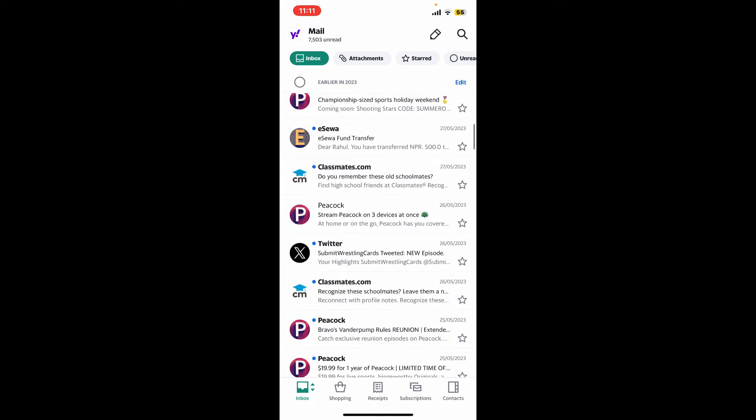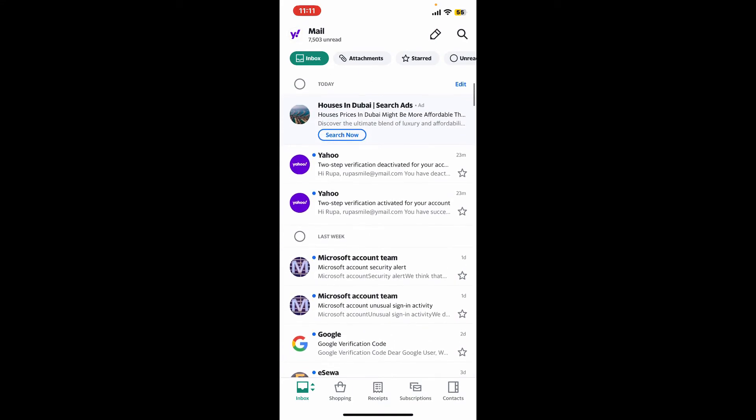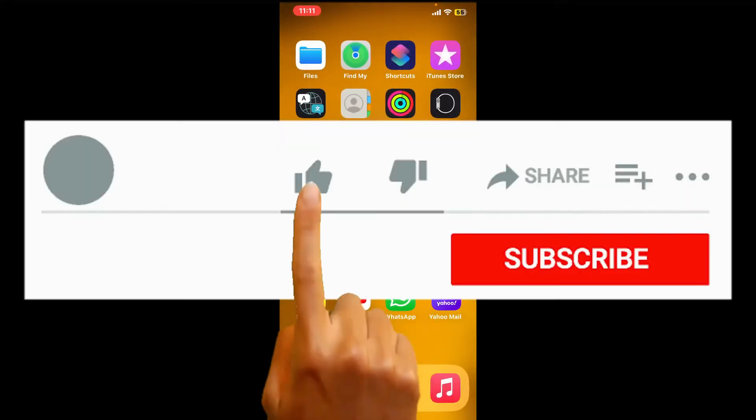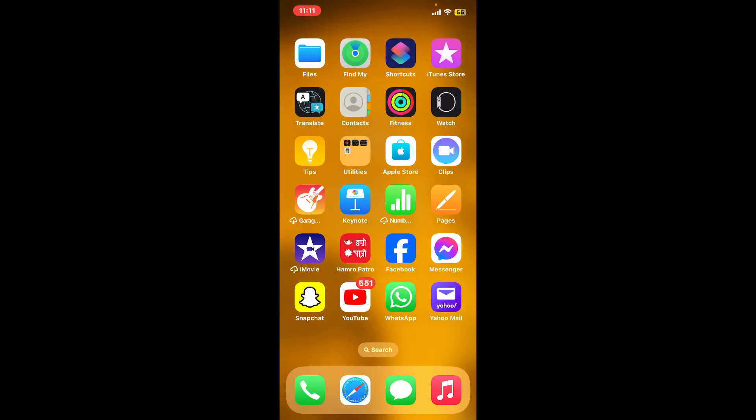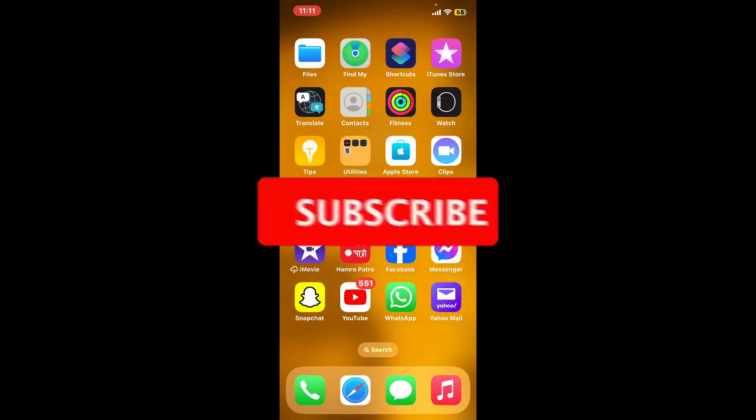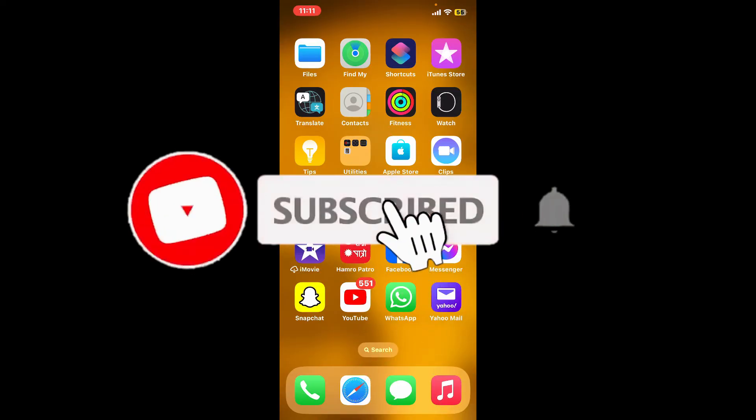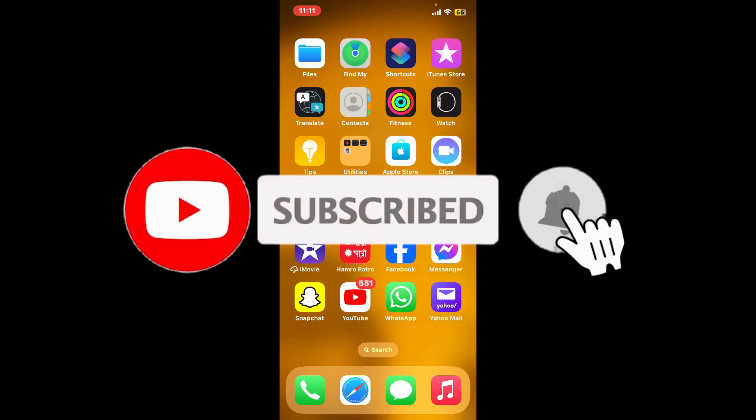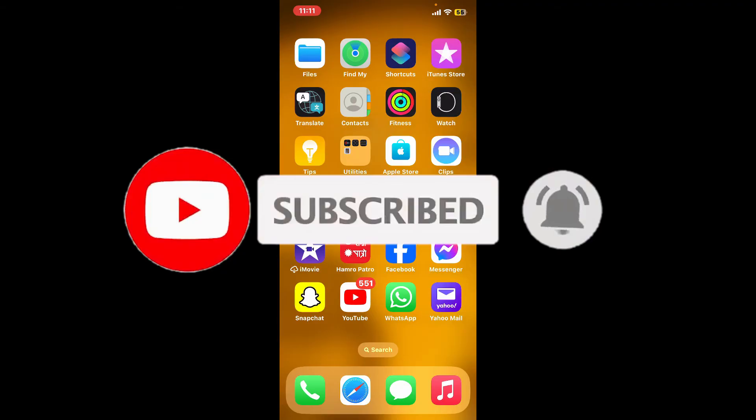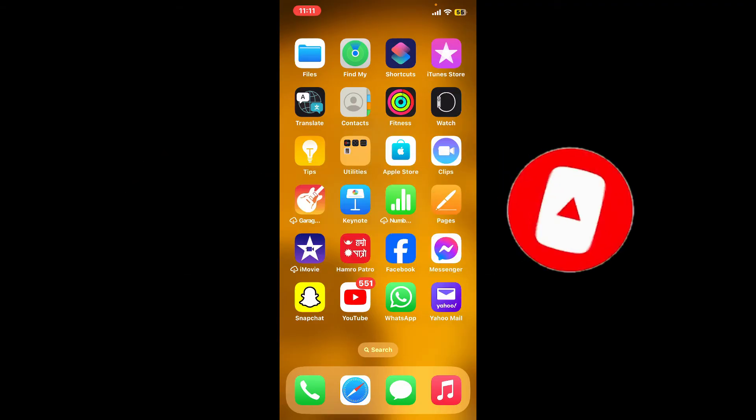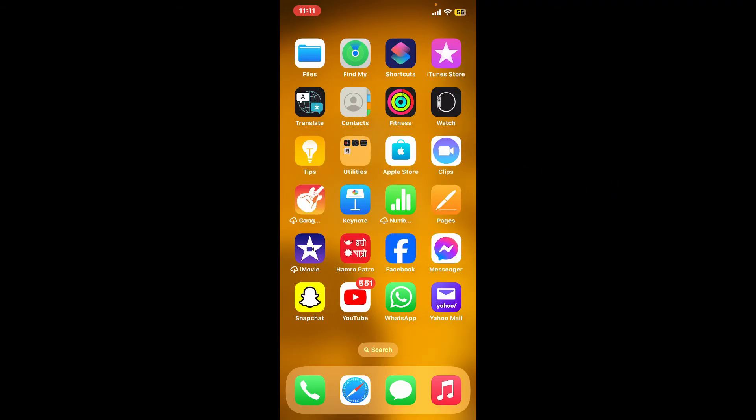If you found the video to be helpful, go ahead and give us a thumbs up. Don't forget to subscribe to the channel by hitting the subscribe button. Also press the bell icon so that you'll never miss another upcoming upload from us. I will see you again in the next episode. Goodbye till then.